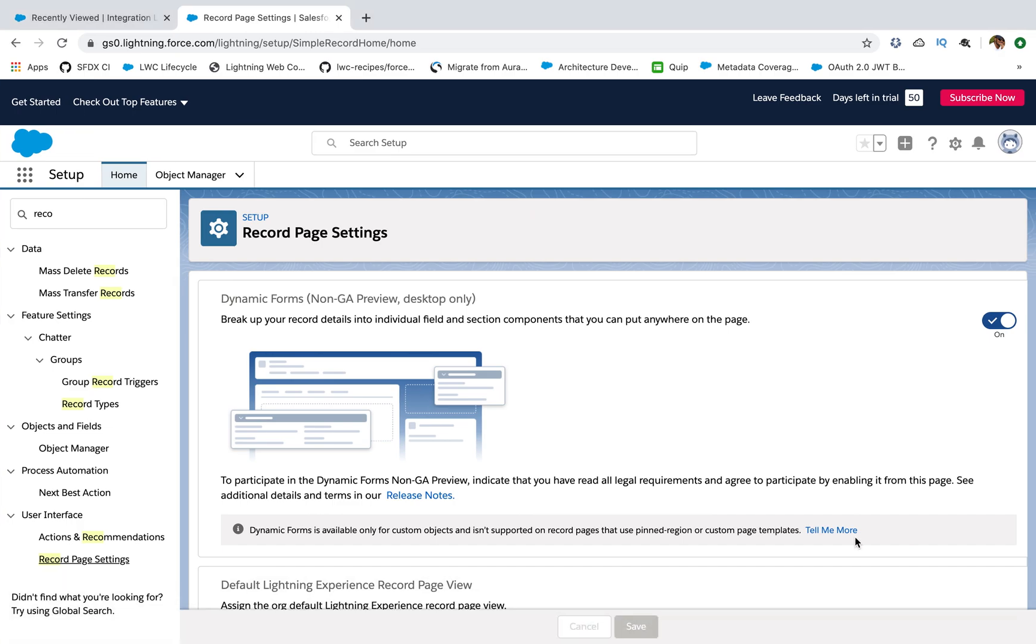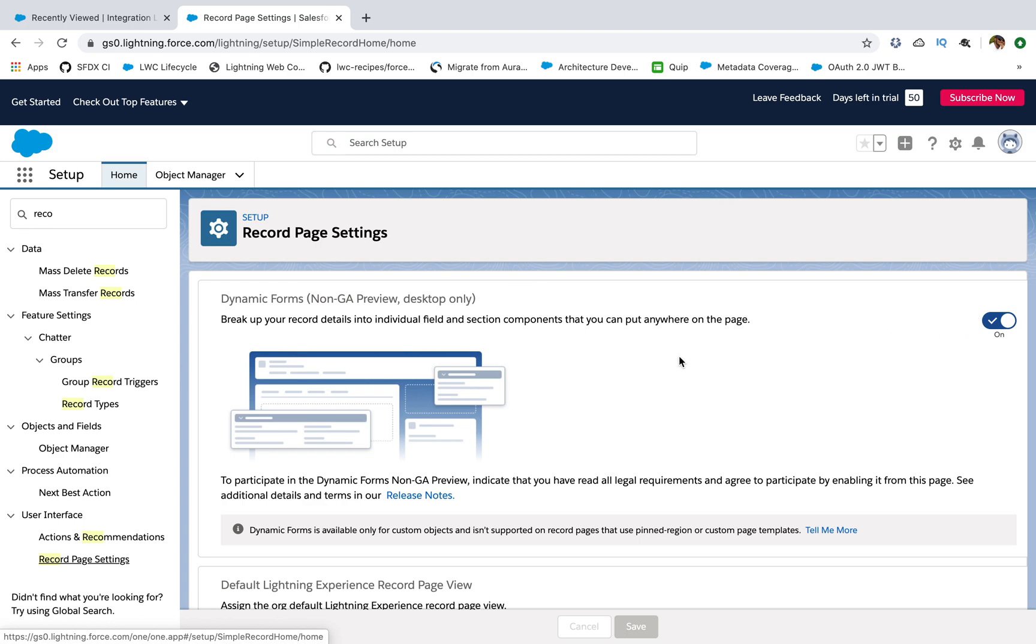To enable the sections, you have to go to record page settings under the user interface. So it's present here. Once you go to this page, you have to enable this feature. So currently this feature is a non-GA preview and currently this feature is not supported for standard objects or anywhere else. It's only supported for custom objects and that too desktop view. It is not supported for mobile view.